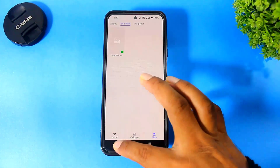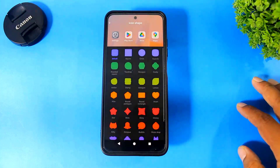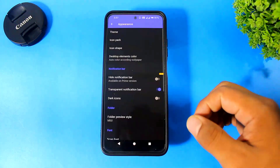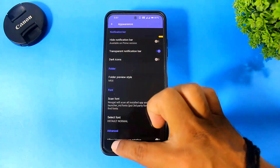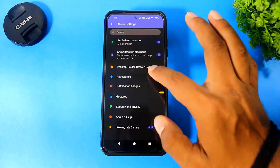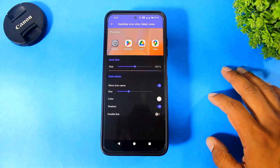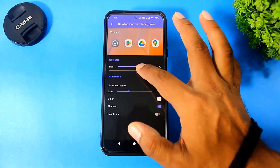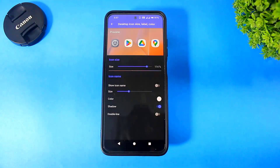Now simply go back, then icon shape — select icon shape: squirrel. Now simply go back to Desktop and Folder Options. Go to Desktop Icons, disable Show Icon Name, and set the icon size to 114.